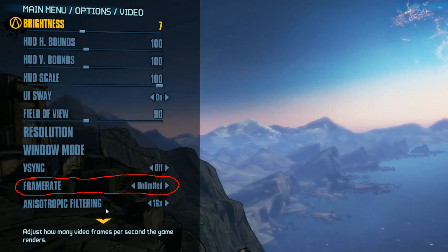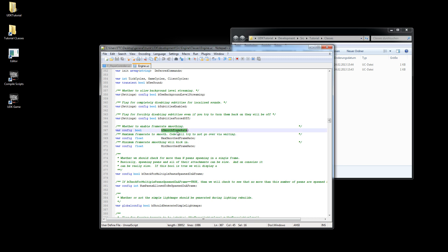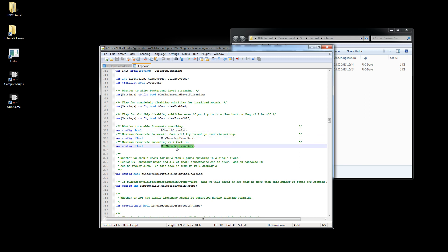I tried to find out if it was possible to do this in UDK as well. I searched the engine code and found three variables called bSmoothFrameRate, MaxSmoothFrameRate, and MinSmoothFrameRate, and that does exactly what I thought it would.